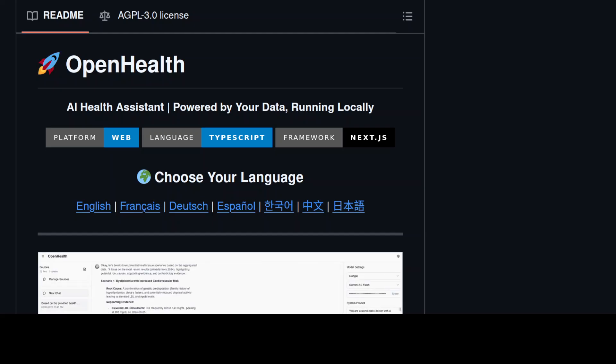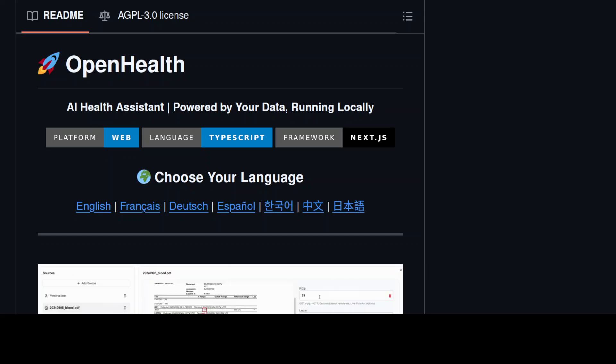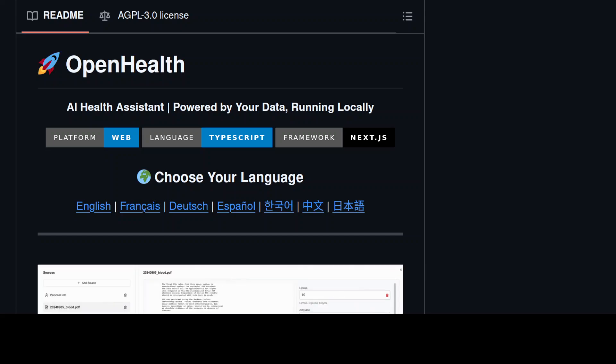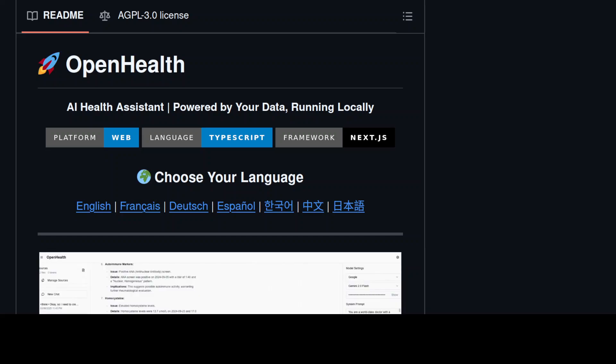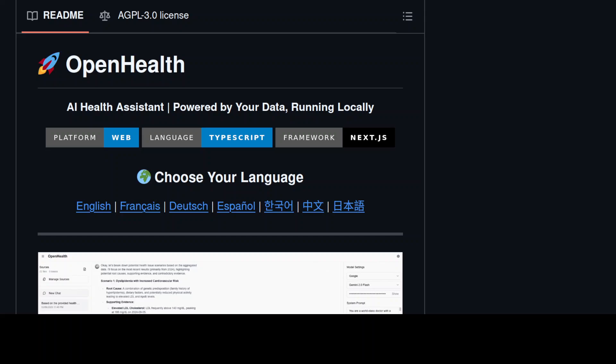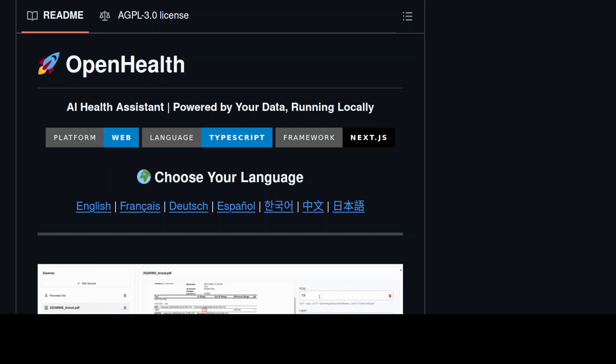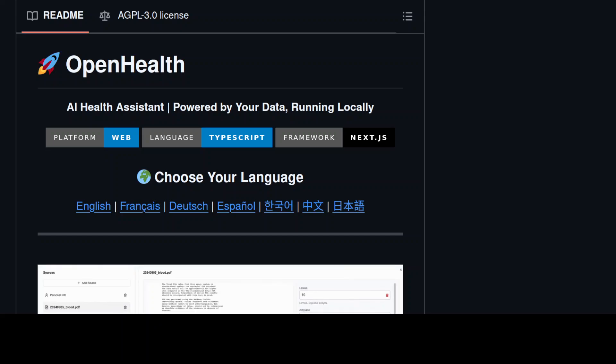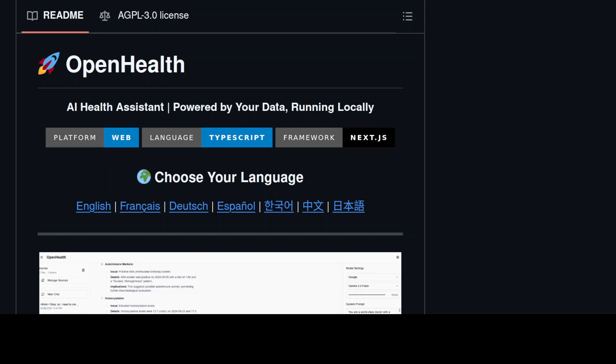It wasn't until this person visited a rheumatologist who looked at the combination of symptoms and genetic test results that this person learned they were likely suffering from an autoimmune condition.